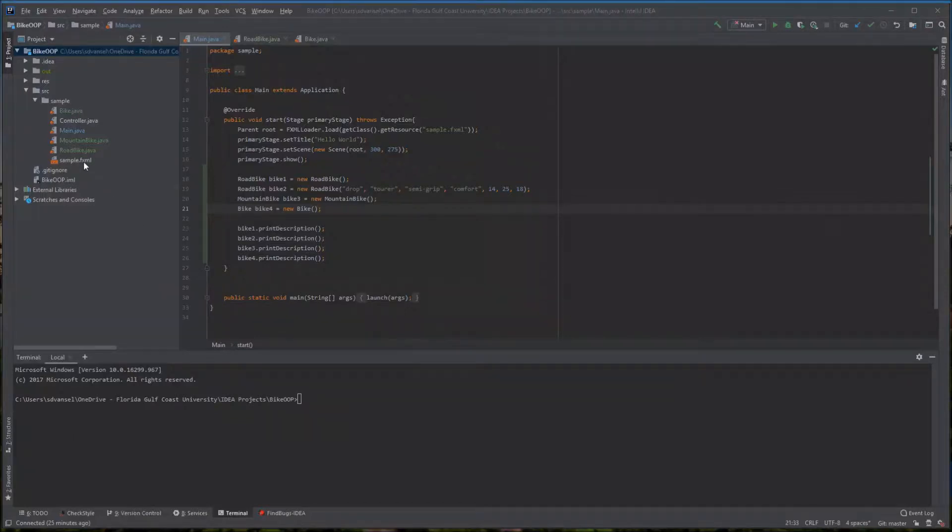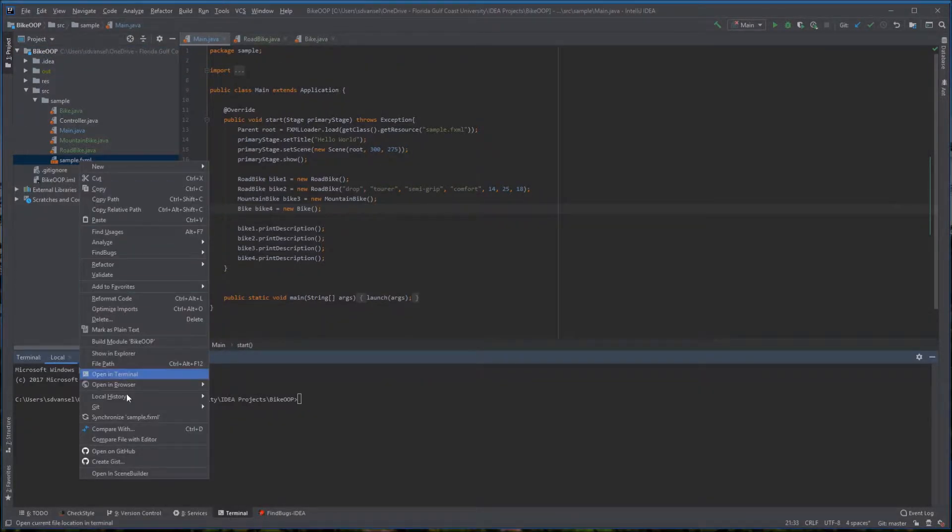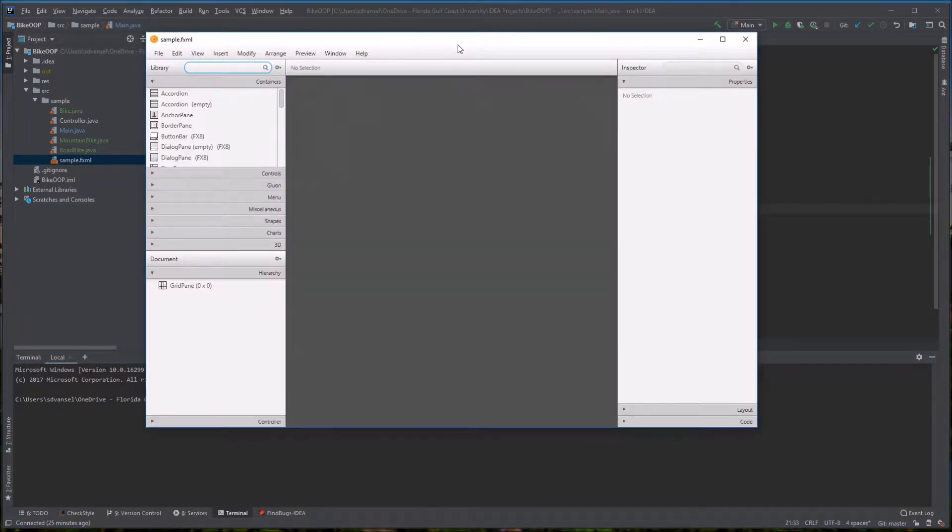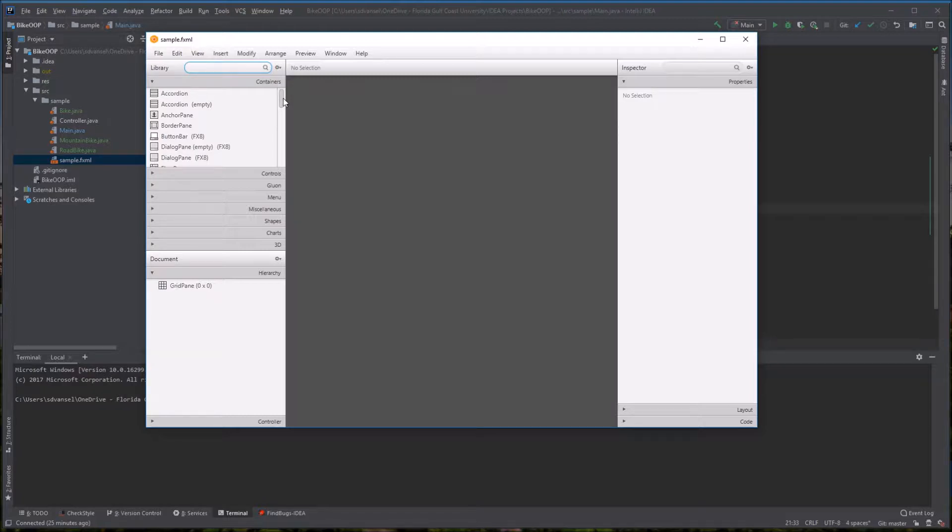When everything's set up properly, you can right-click the FXML file and choose Open in SceneBuilder from the bottom. If that doesn't work, you need to configure IntelliJ to fill out the path to SceneBuilder.exe.